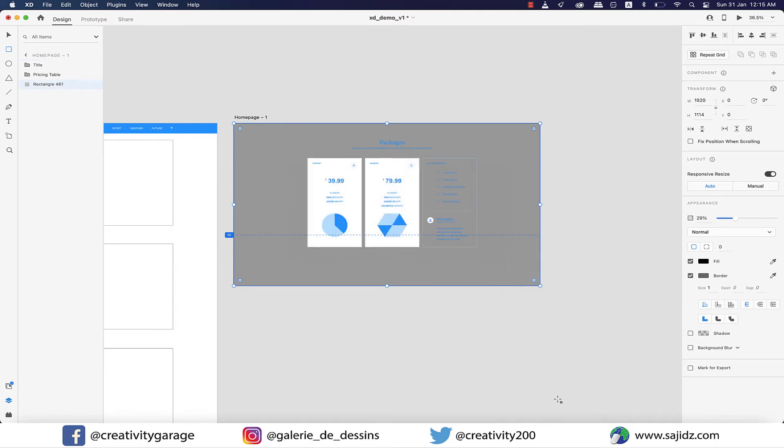Also, I noticed there's another problem here which we could not see earlier because of the white background. You see the third column here is transparent, so we'd like to change that as well.